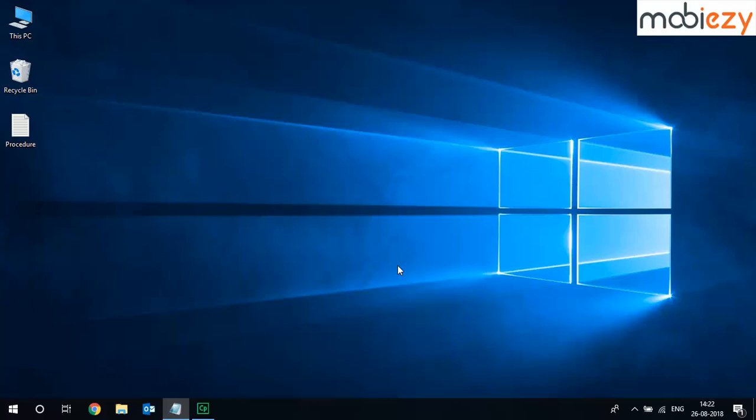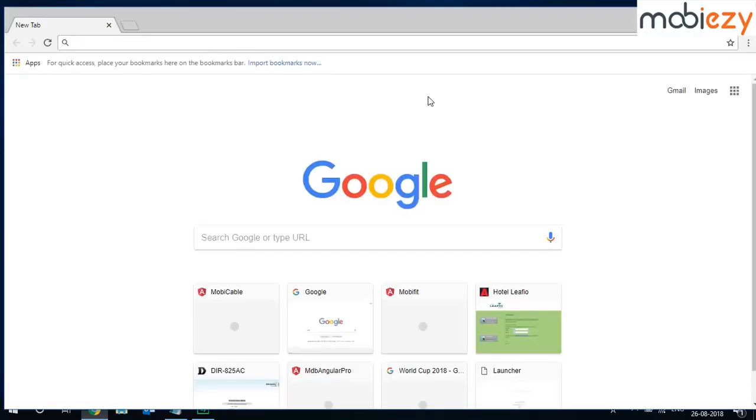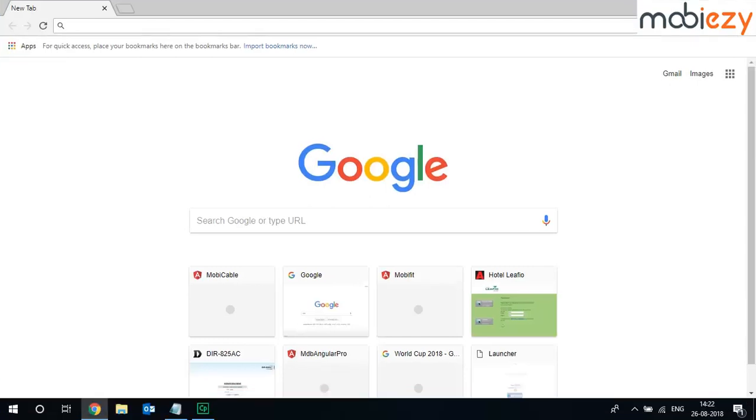Welcome to MobiEasy. This video guides you on how to login on MobiEasy website. Open any internet browser. It could be Internet Explorer or Google Chrome or Mozilla Firefox.